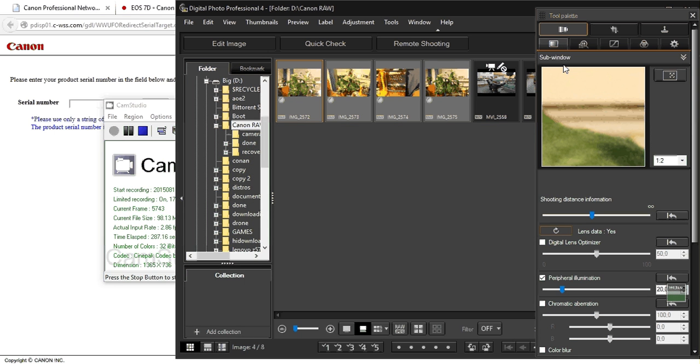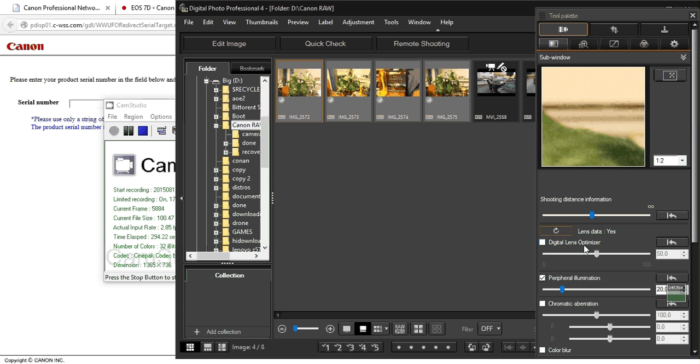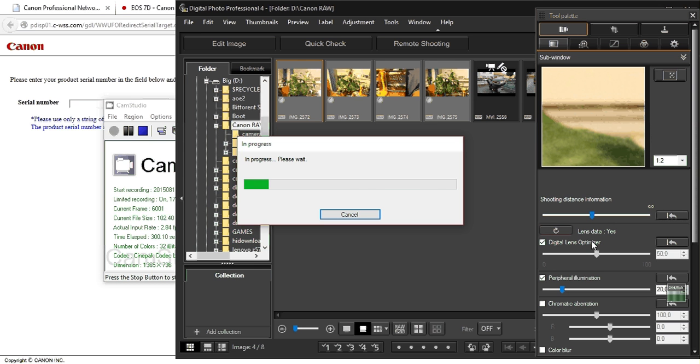So here in tools palette, with the four photos chosen and lenses installed, you press Digital Lens Optimizer.